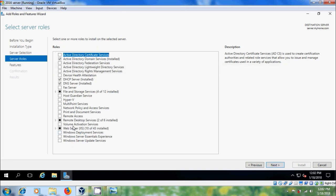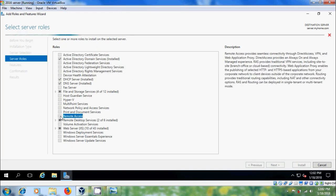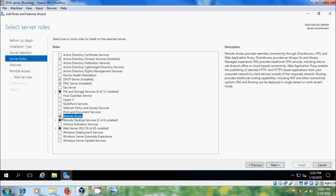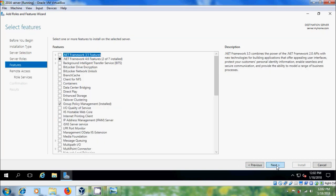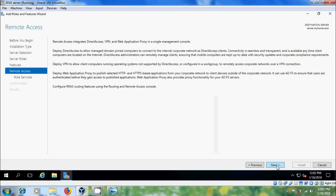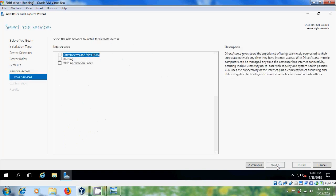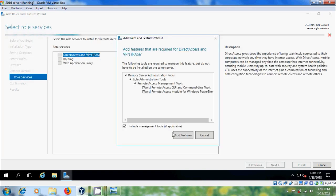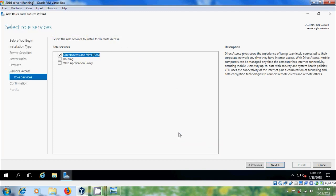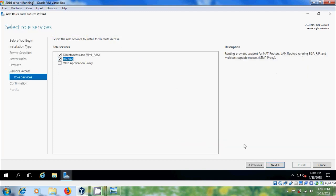Here, please select remote access, next, next, please select direct access and VPN and routing, next.